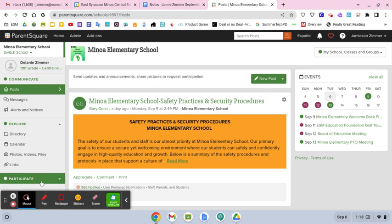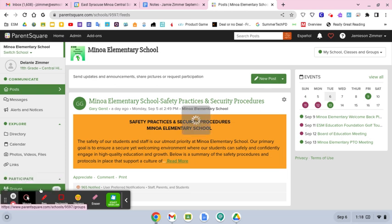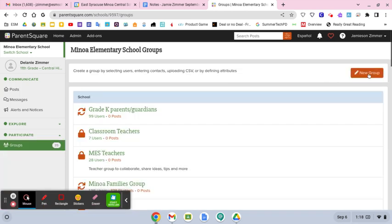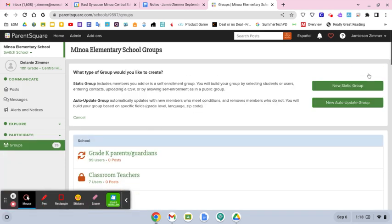and I go down to groups, I can create new groups.